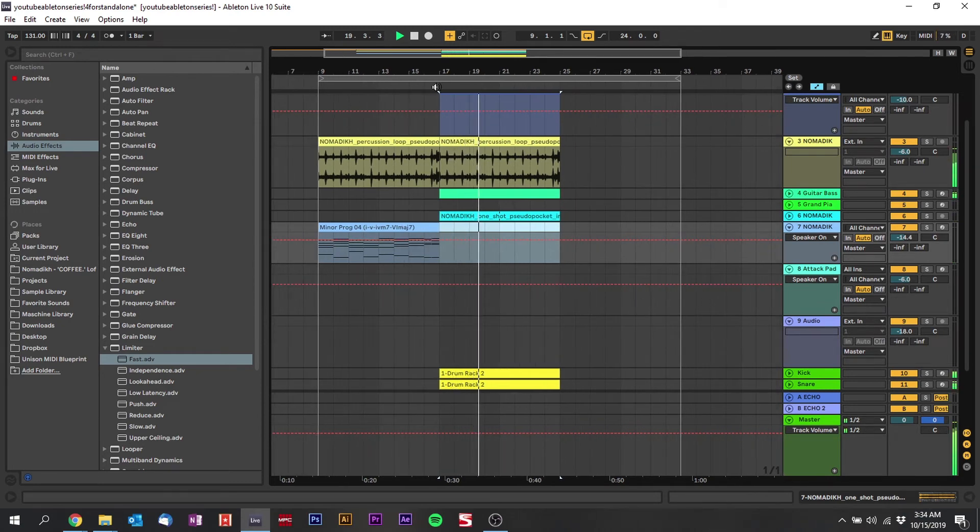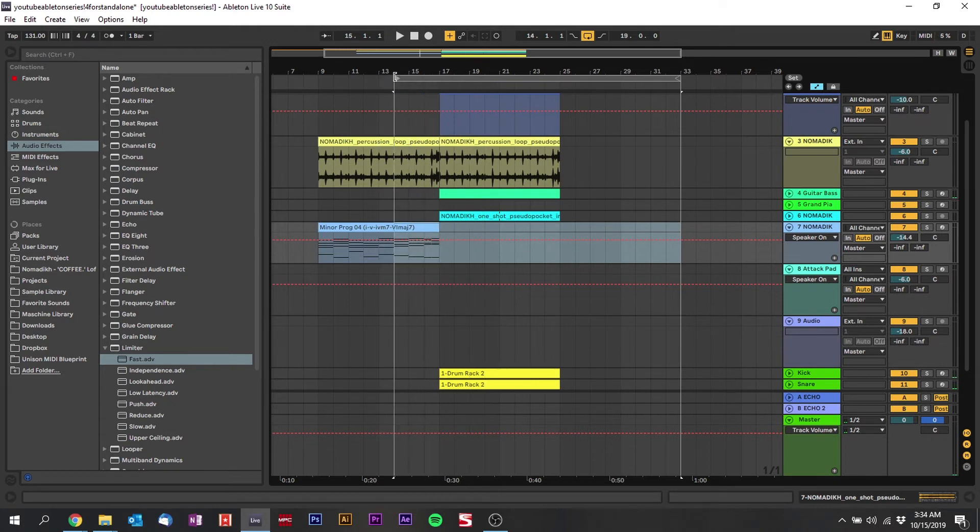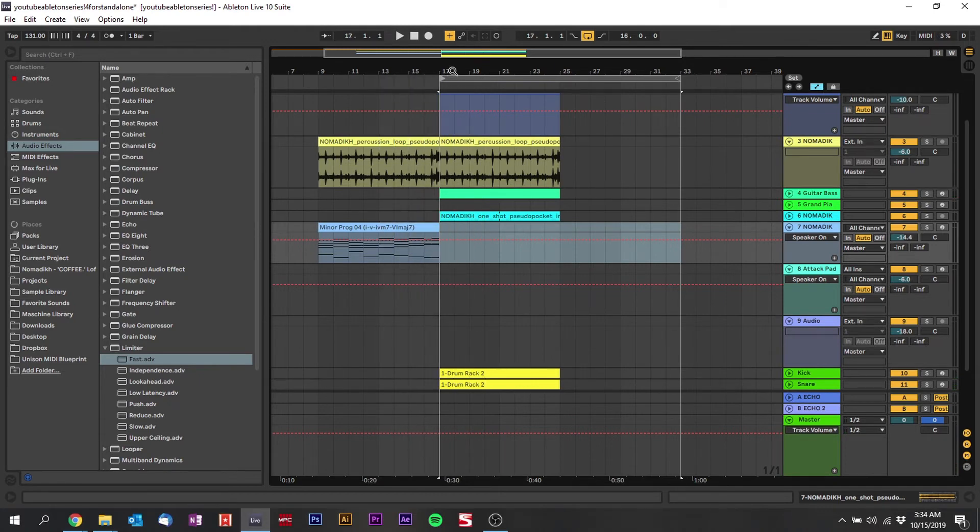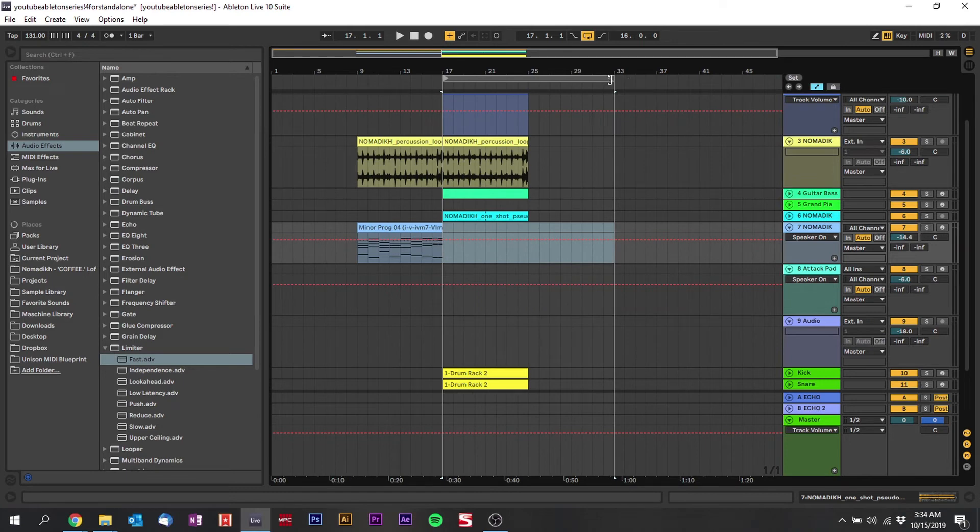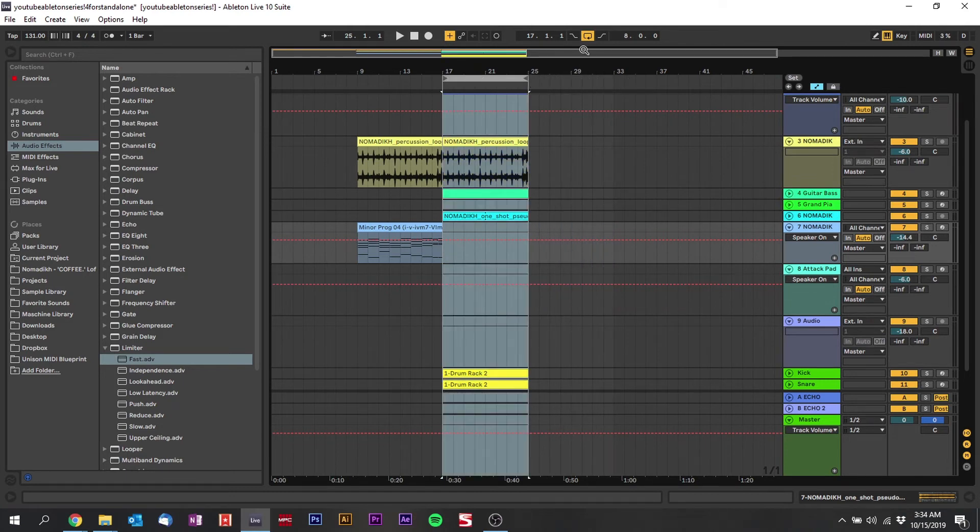And if you want to loop anything, this selector that I've been grabbing, this lets you loop any particular section you want. So I usually like to find a spot that sounds pretty good and then if you click this button it turns the loop on, so it's just going to keep looping the section.